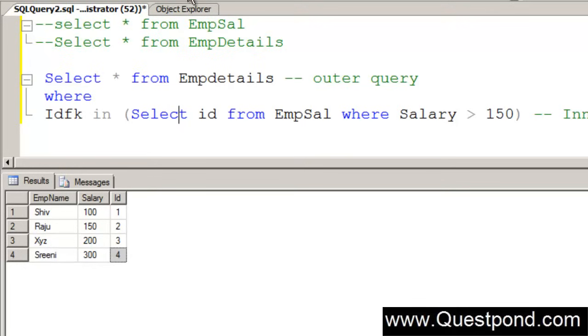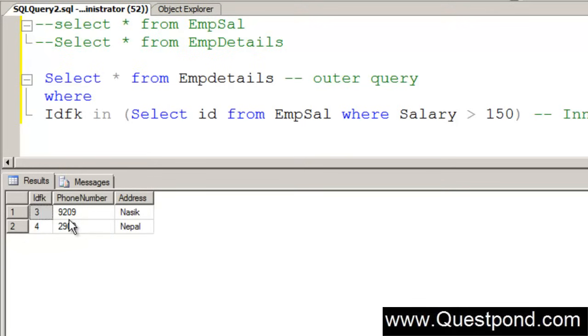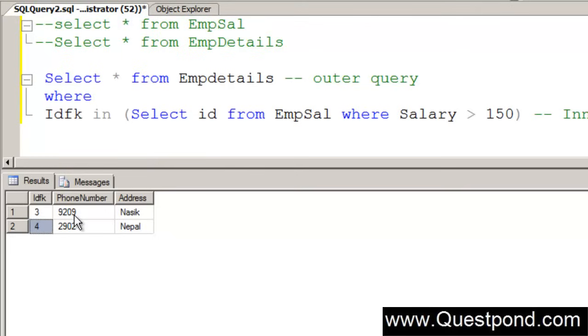If we fire this SQL again, we can see that he has selected those 3rd and 4th record and he has taken the 4 numbers and address out of it. This is what a subquery is.